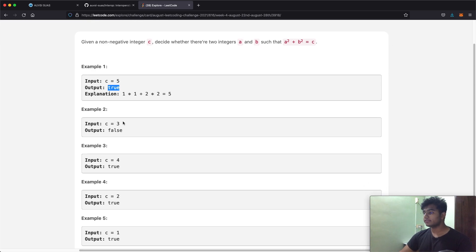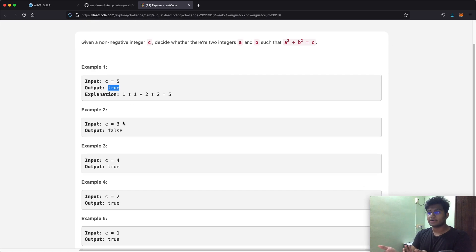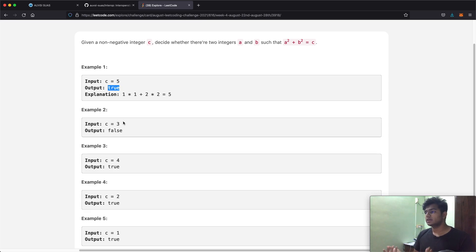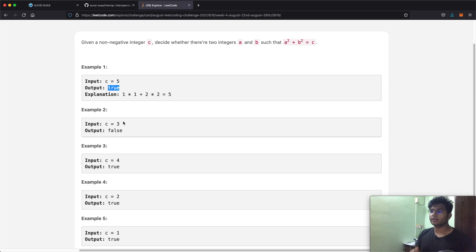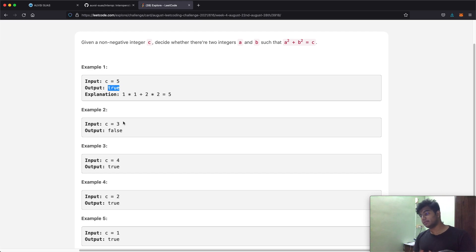But with the number 3, for example, there's no combination of numbers which is going to give us the value 3. If we take 1 and 1, we get 2, which is too small. If we take 2 and 2, we get 4. And any other number we add is going to be greater than or equal to 4, so it doesn't really matter.